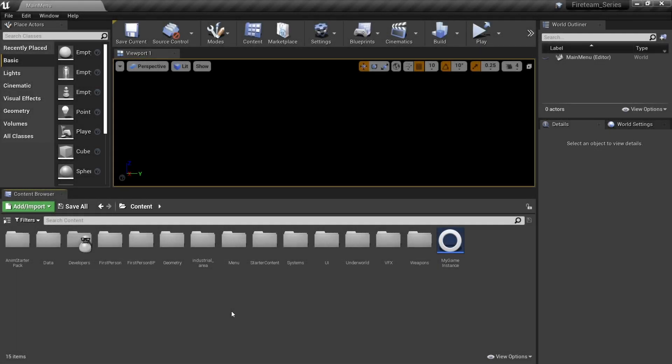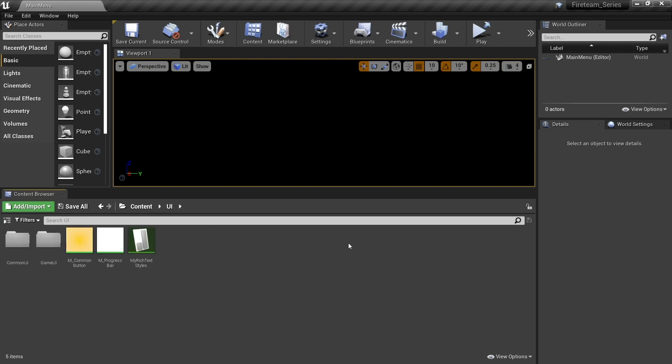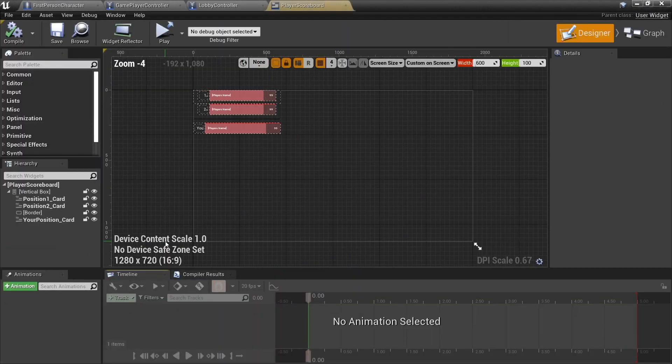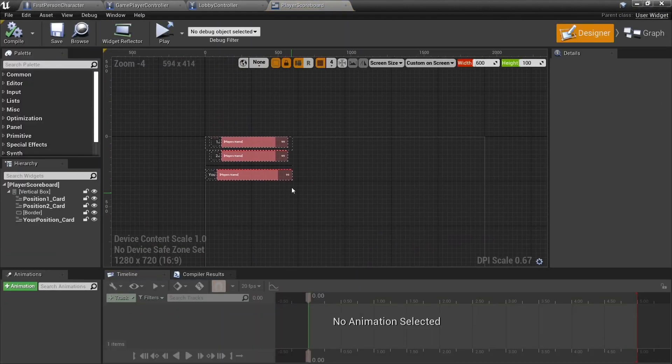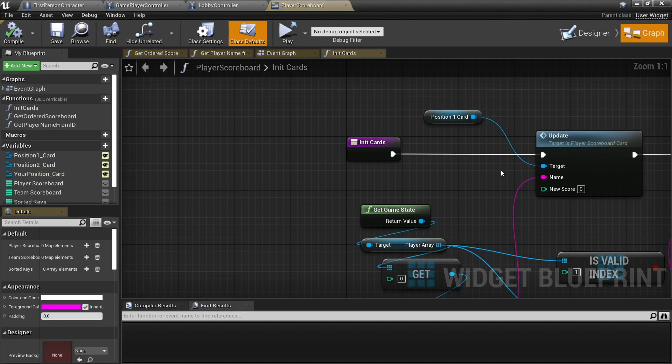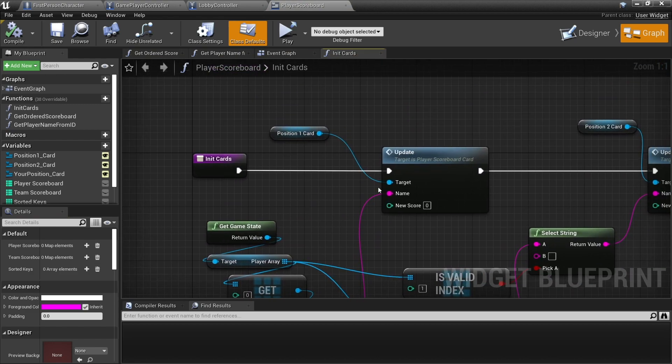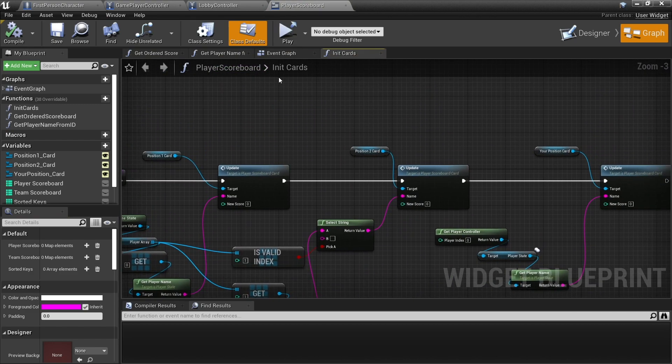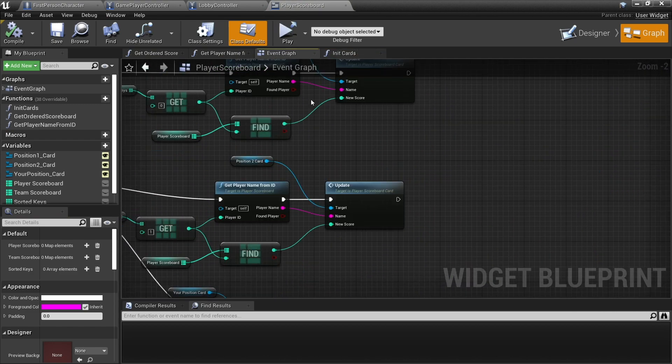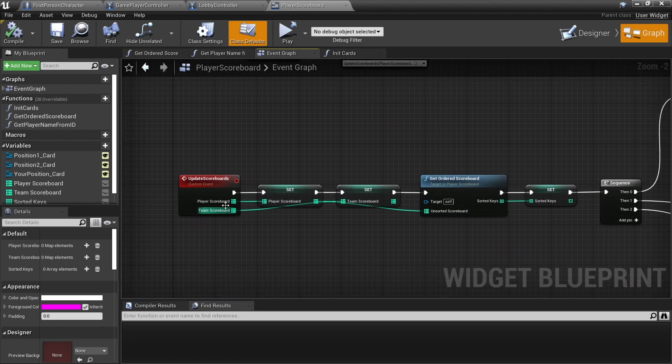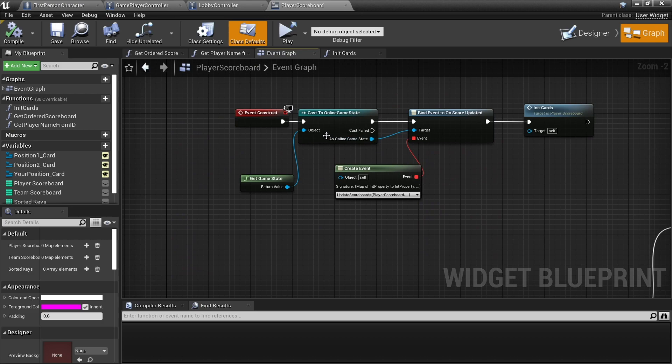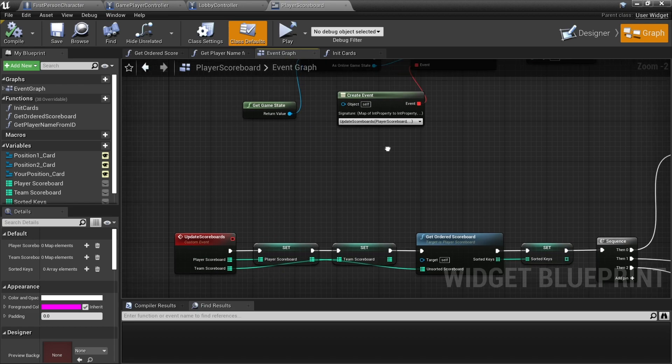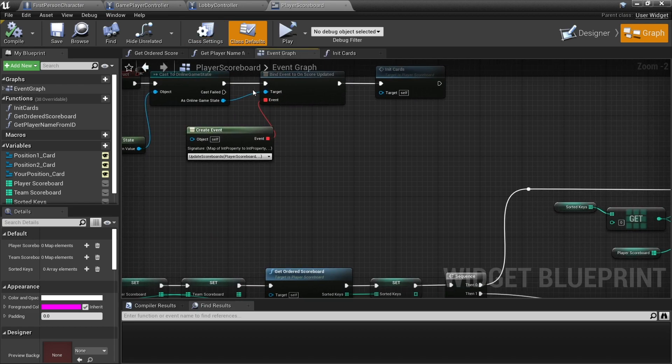Okay, so we're going to find our UI that we're using for our scoreboard UI game UI, and our player scoreboard is here. We go to our graph for this. Now the way this works is if we go to the event graph, we're looking at the scoreboards coming from update scoreboards. Now this gets called by coming from our online game state, so we have to go to online game state to tell it to update scoreboards because that's where we're actually setting these things.